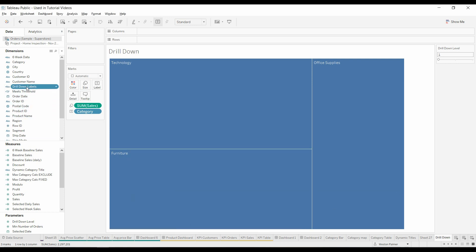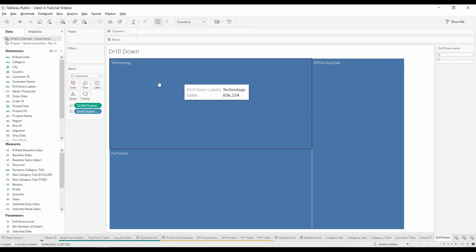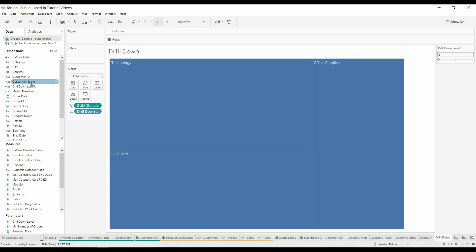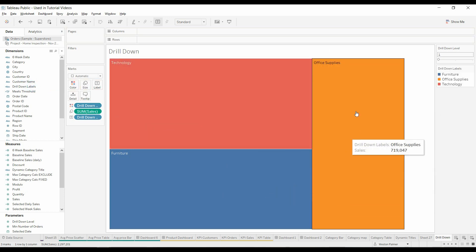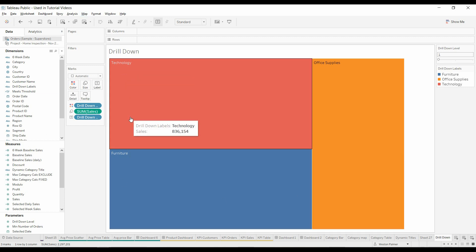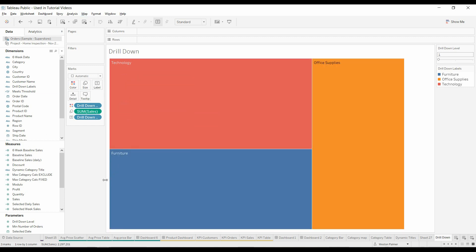We're going to bring the drill down labels and replace the categories. We'll bring that to color as well. So you've got the colors, you've got category one. Now we want it to go to the next level.